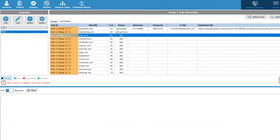Hey everyone, you are on the Proxy Seller channel. My name is Max and in this video I will show you a step-by-step tutorial on how to set up a proxy in the SEO Autopilot program. SEO Autopilot is a link building program with which you can easily build high quality backlinks from authoritative websites, and with a configured proxy your work on the network will be safe and anonymous.